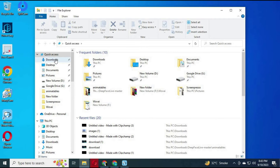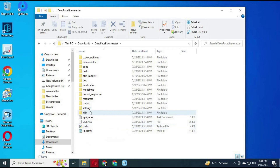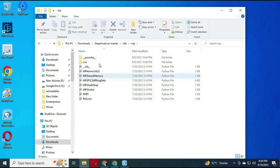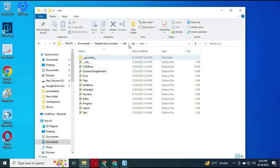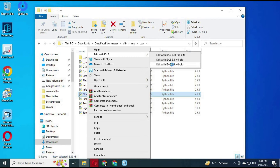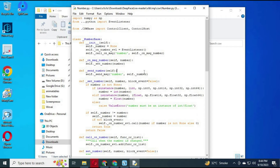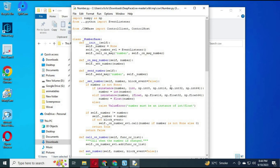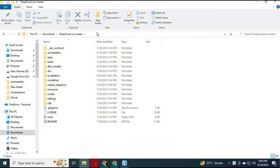To fix the numpy error, go to the main directory of DeepFaceLive, then go to Zlib, inside Zlib go to MP, then in MP go to CSW. Right-click on the number PY file and open it with Python 3.9. Type Ctrl+F and type 'NP' to find the relevant code. Replace that code with the code provided in my description, then save the file.